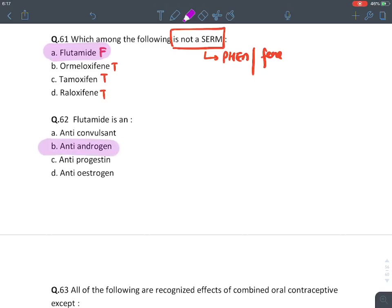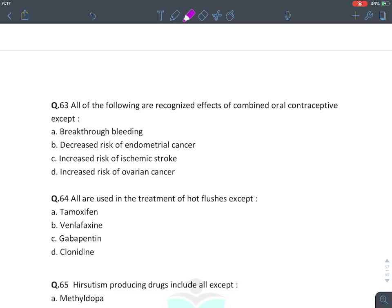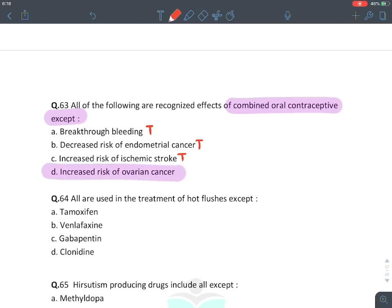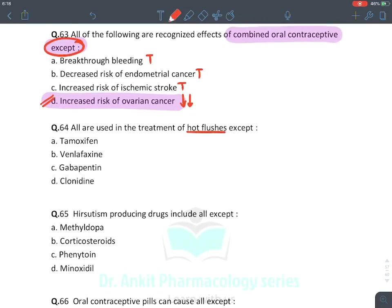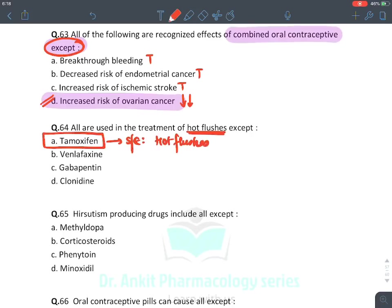Which is NOT an SERM: flutamide — it is an androgen receptor blocker/anti-androgen, not an SERM. SERMs end in '-fen': ormeloxifene, tamoxifene, raloxifene. Recognized effects of combined OCP: breakthrough bleeding (true), decreased endometrial cancer risk (true), increased ischemic stroke risk (true). However, they REDUCE ovarian cancer risk — D is false. Drug NOT used for hot flushes: tamoxifen, which itself CAUSES hot flushes as a side effect.